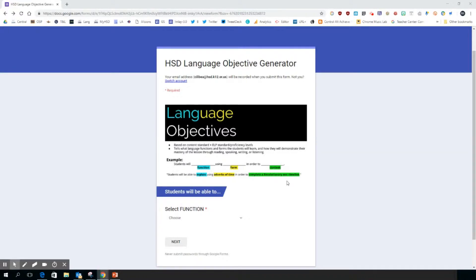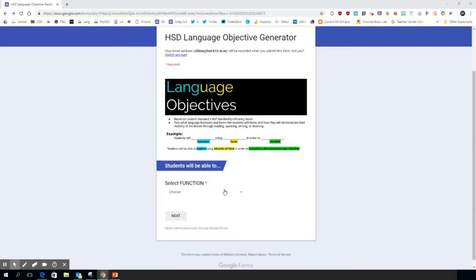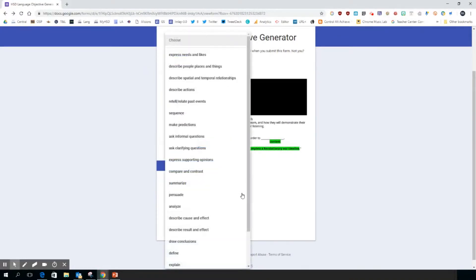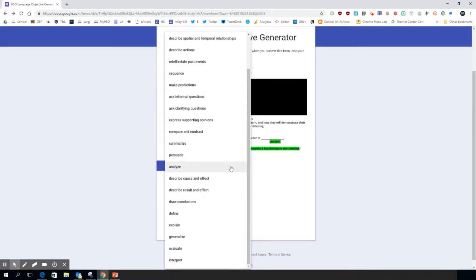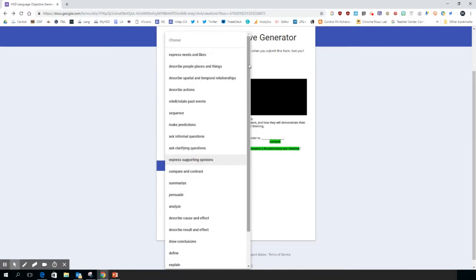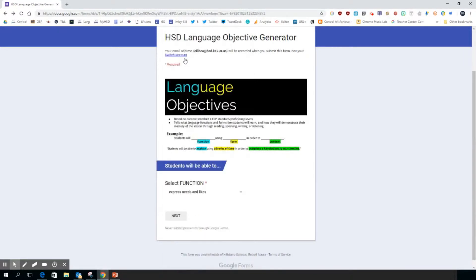Let's get started. Students will be able to - we're going to select the function. What is it that we want them to be able to do? This is a great bank of functions. They are not listed alphabetically; they're listed by the acquisition of language skills that a student would have. So this is kind of the beginning area. I'm going to choose Express needs and likes, then I click next.